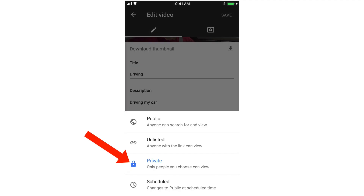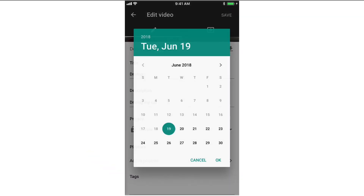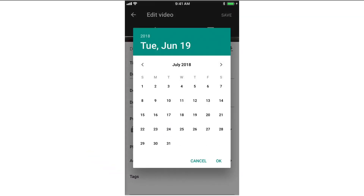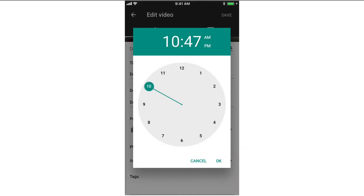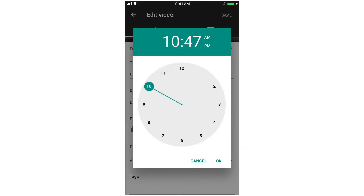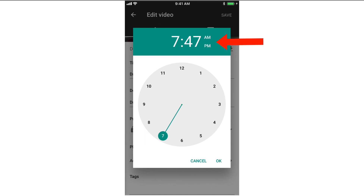Now tap privacy. You can see that it's currently set to private so only people you choose can view it, but we want to schedule it, so tap scheduled. Then choose the date and time — I'm going to schedule it for July 1st. Tap OK, then select the time; I'm going to select 7 AM. Tap OK.